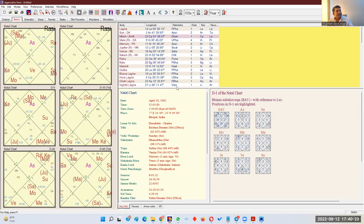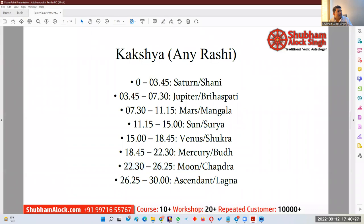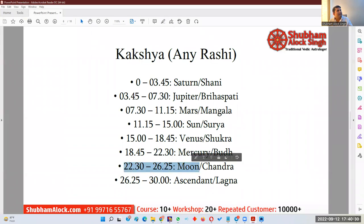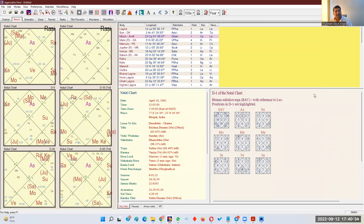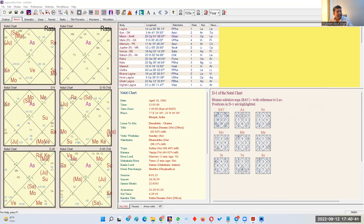Moon goes to the 6th house at 23 degrees 51 minutes — Moon goes into the Kaksha of Moon itself. When a planet goes into its own Kaksha, this makes the planet very powerful. Even if you see a debilitated planet, if as per the Kaksha principle the planet goes into its own Kaksha, you take that planet as powerful. This is a very big secret of astrology I have found and researched — even a debilitated or combust planet, if it falls in its own Kaksha, will give very good results and its weakness will not manifest.